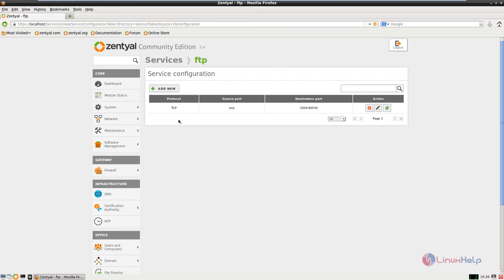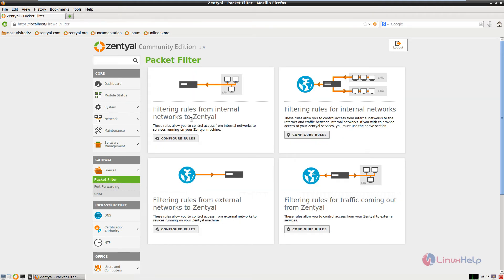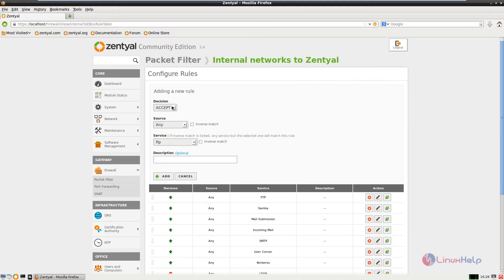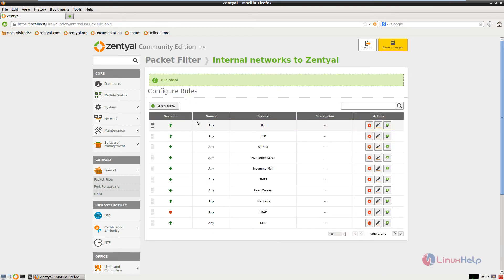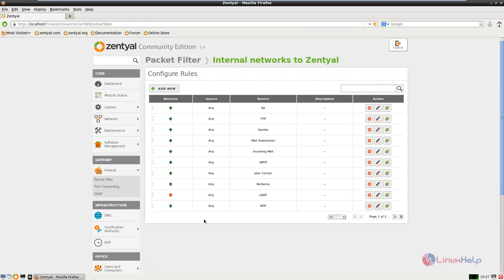Now we need to open the firewall for the port range. Select the firewall module and click packet filter. Configure the filtering rules from the internal network to the Zentyal server. Click configure rules and add new. The decision is accept, the source is any, and the service is the newly created FTP service. You can add a description if needed. Click add. Now the new rule is added. Save changes and save. Give ok.